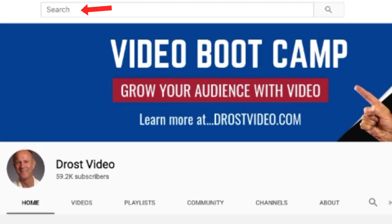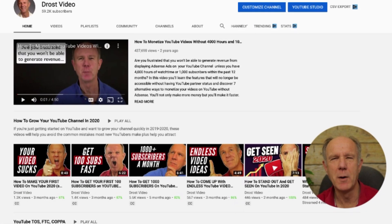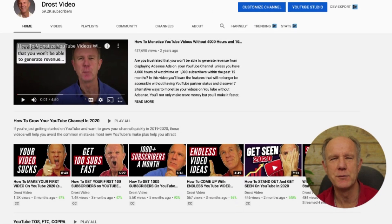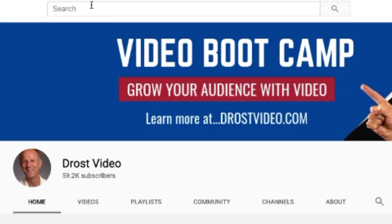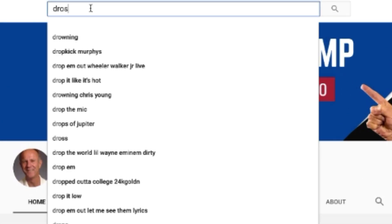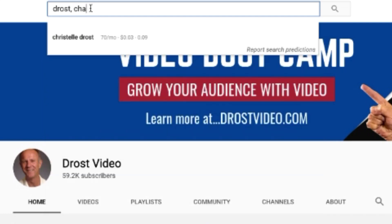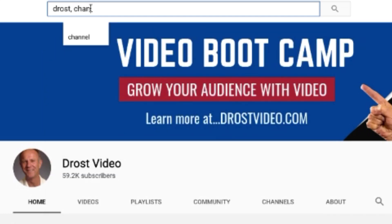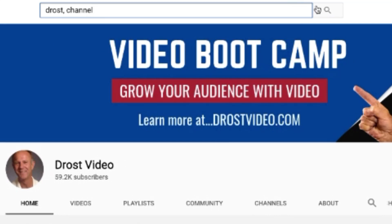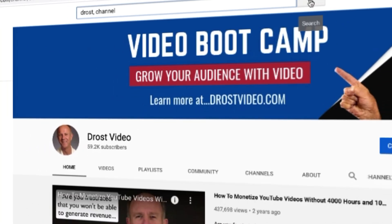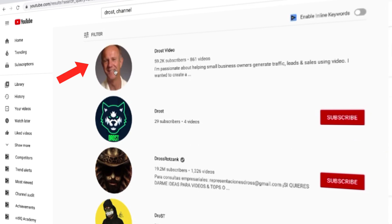Here's how to find your channel in the YouTube search results. Just enter a keyword in the YouTube search bar. For example, my channel is Drost Videos. If you just enter 'Drost channel' and click search, you can see my channel appears at the top of the search results.